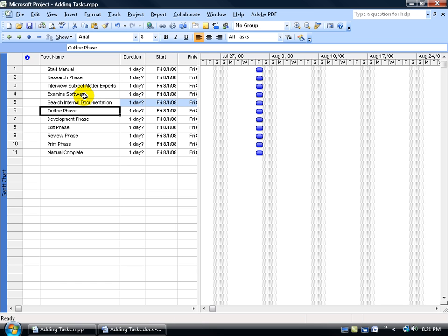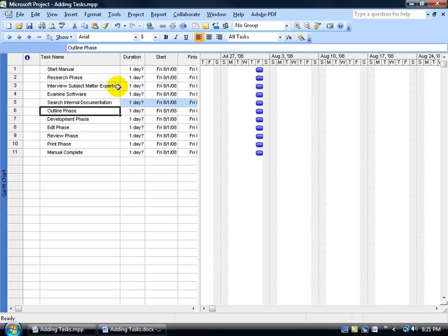Now let's see if this makes sense. I have my phases which are defined by me as my summary tasks and then below my summary tasks I have the subtasks which aren't defined by phases. So looking at the research phase, let's look at the subtasks. Interviewing the subject matter experts, that's research. Examining the software is research and then searching their corporate internal documentation is also research.